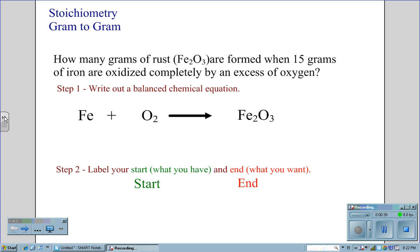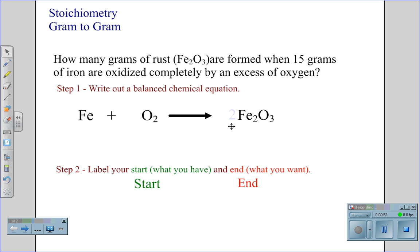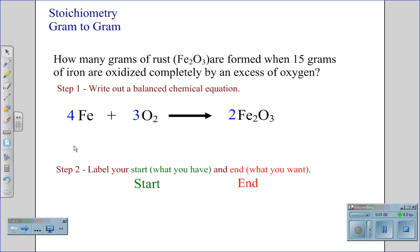In this case, we have a molecule of rust having three oxygen atoms on the right, and we have a diatomic oxygen on the left. The common multiple for oxygen, therefore, would be six. Two molecules of rust will give us six atoms of oxygen on the right, and three molecules of oxygen on the left will provide six atoms of oxygen. This gives us four atoms of iron, therefore we need four molecules of iron on the left.